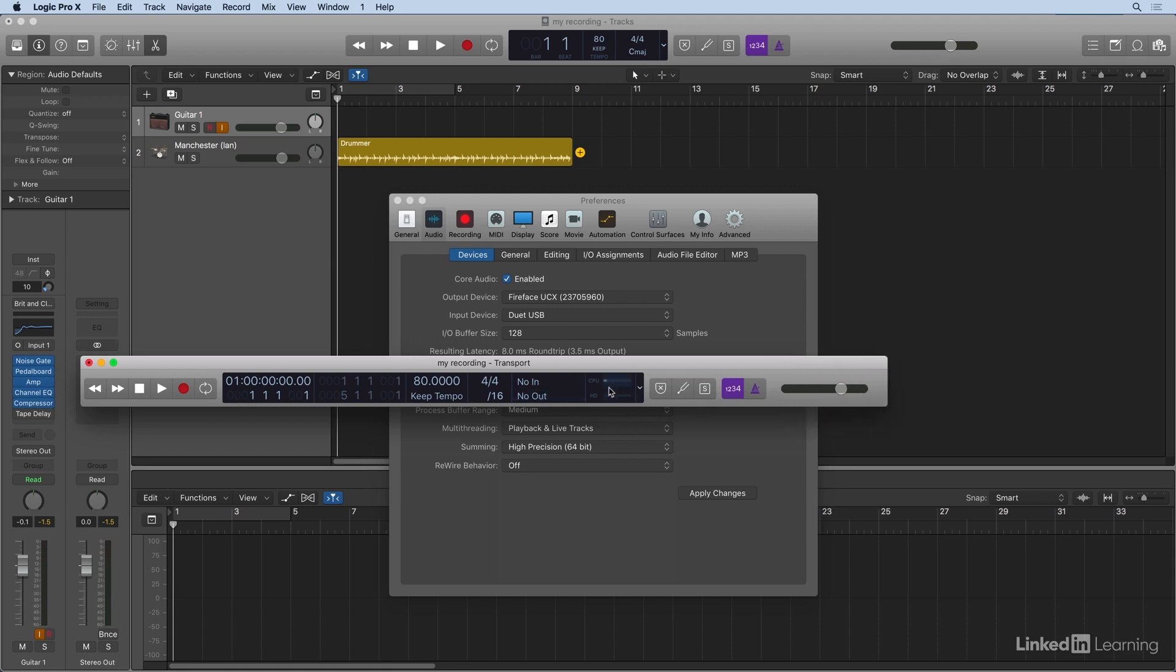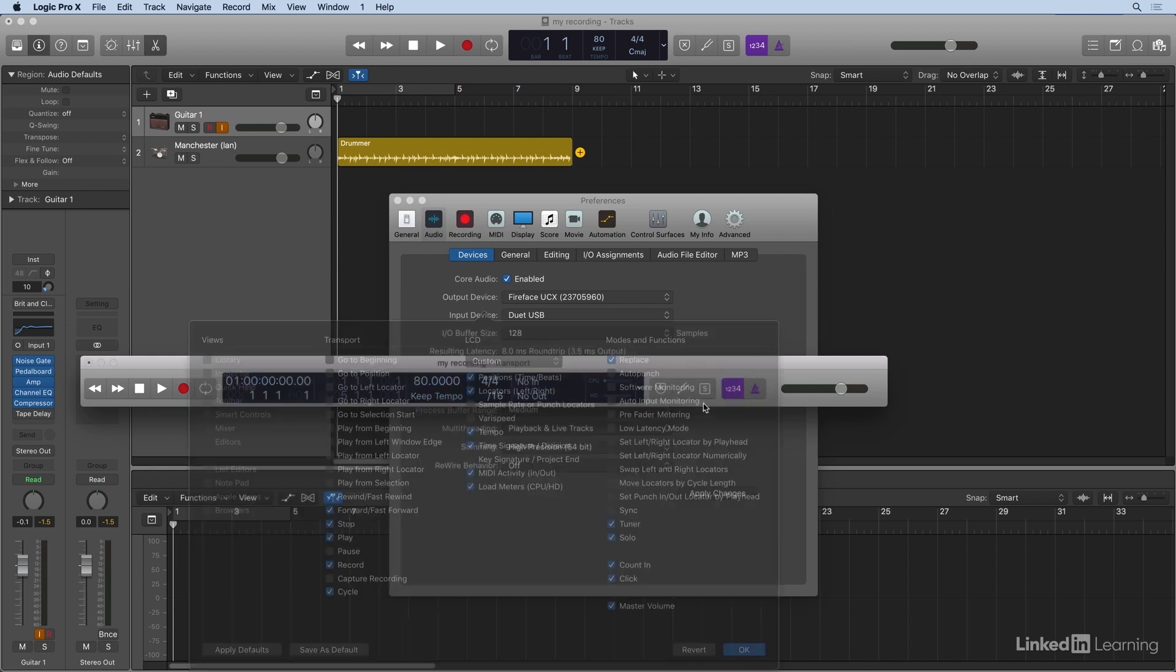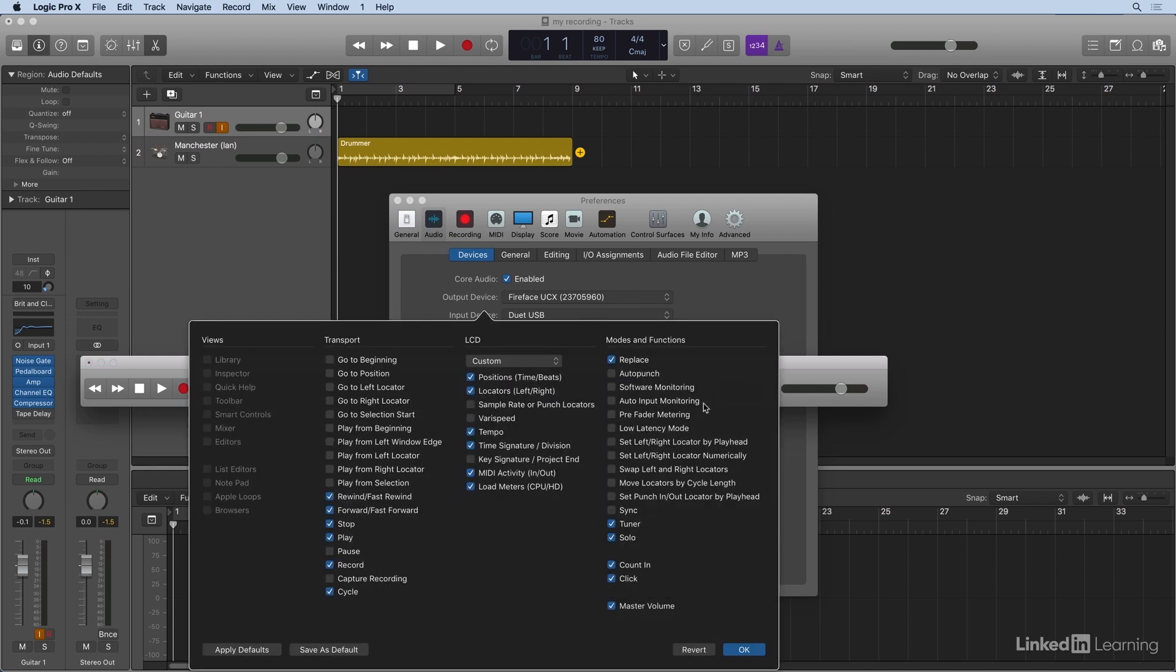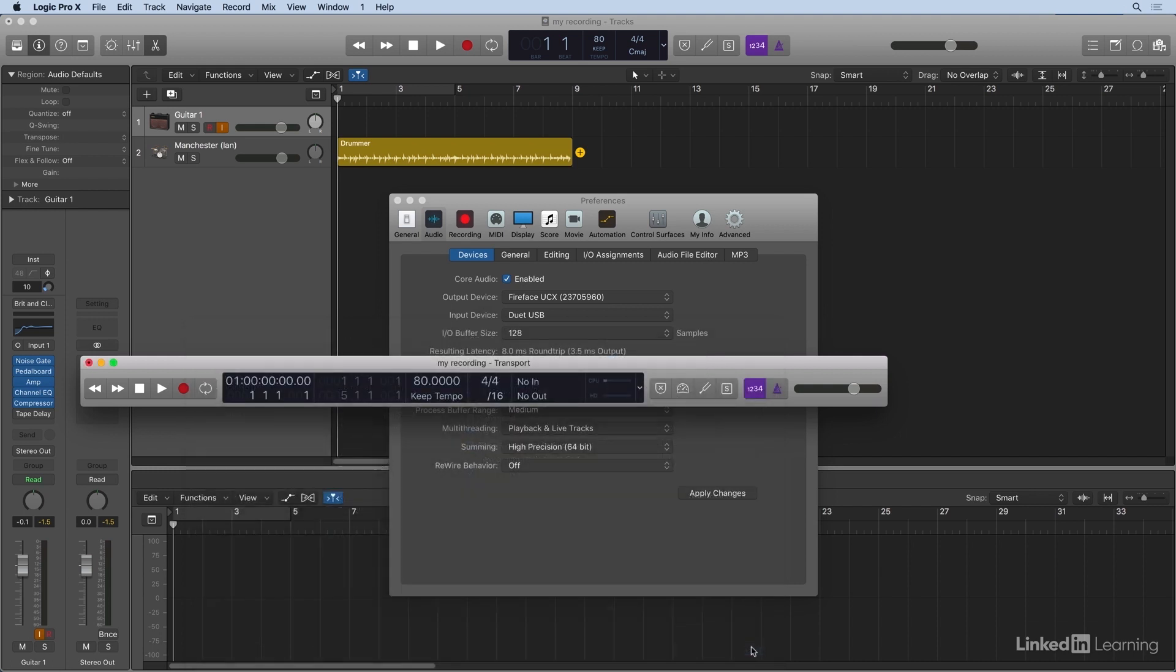And I'm still not seeing it, so I'm going to say Customize Control Bar. And here I want to show low latency mode. And when I say OK, I've got this little button here that showed up.